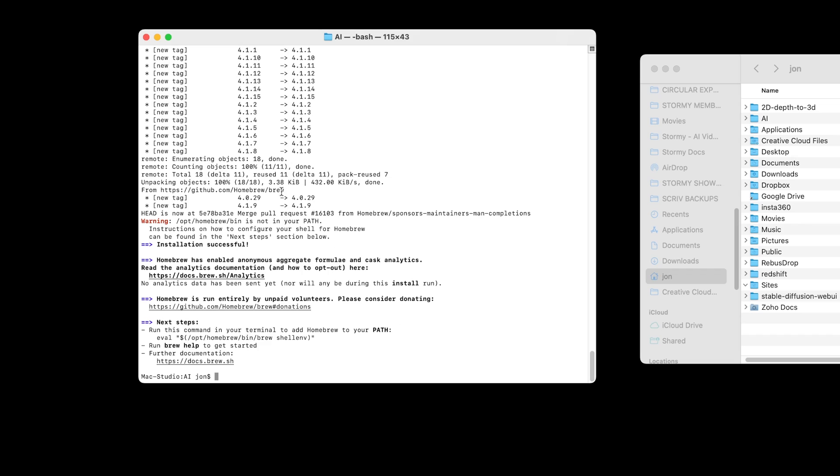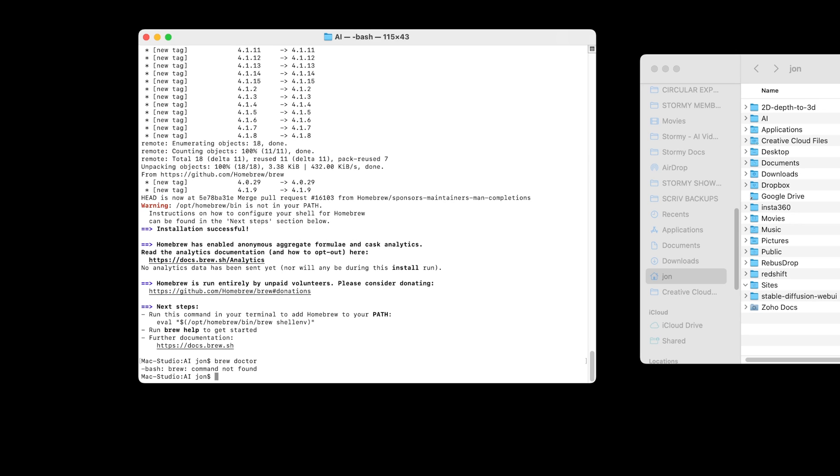Within 10 to 20 seconds, that's now fully installed, which is great. You can check that it's working by going brew doctor and pressing enter. In my instance, it says command not found.